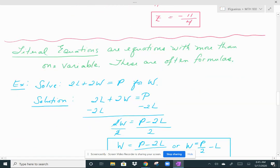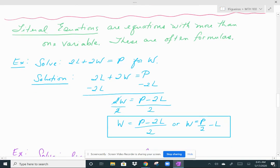Similar steps are used for what are called literal equations. Literal equations are equations with more than one variable. They will still be linear, meaning everything is raised to the first power. Oftentimes, literal equations will be formulas — something you may have seen in a math class or chemistry class. Here's our first example: we want to solve 2l plus 2w equals p, which you might recognize as the formula for the perimeter of a rectangle.